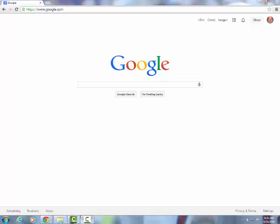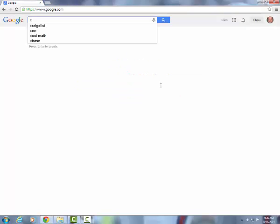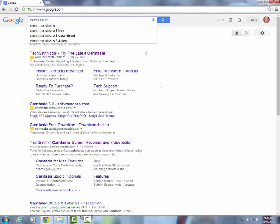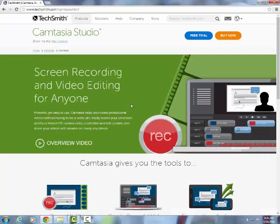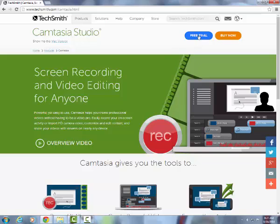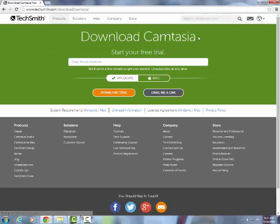It's really quite easy to download Camtasia Studio to start with because they offer a 30-day free trial. If you simply type into Google 'Camtasia Studio', the first link is TechSmith, the company that provides Camtasia Studio. And in the upper right, there's this blue link for the free trial.